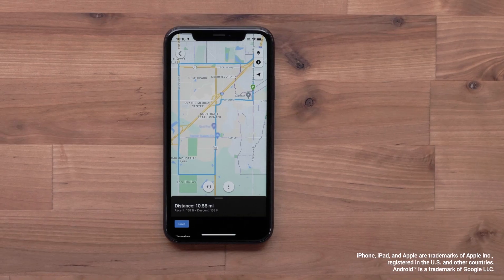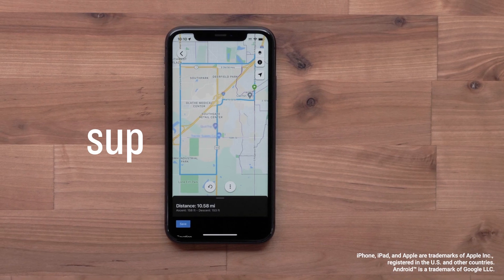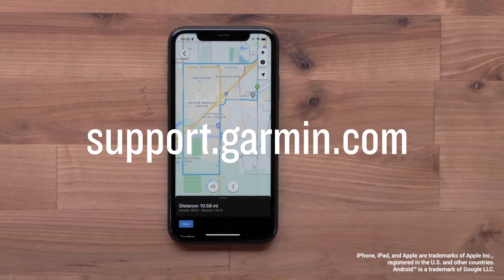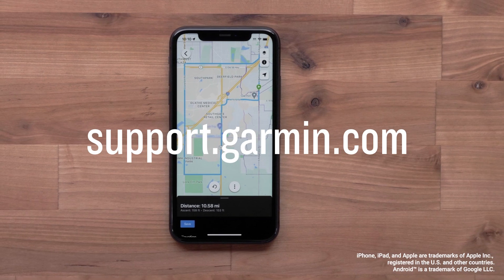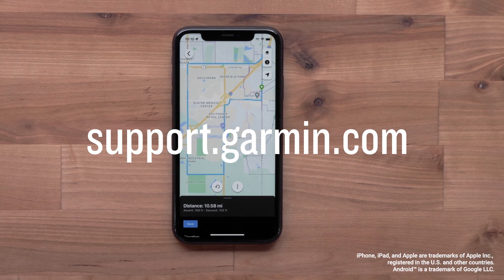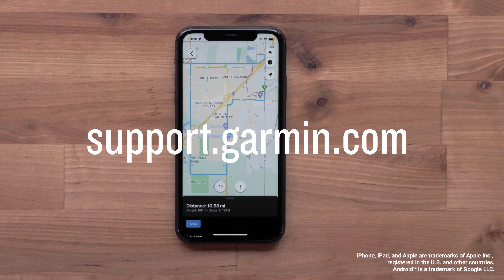And that's it. You can now create a course using the Garmin Connect app. For more help, please visit support.garmin.com. Thanks for watching.